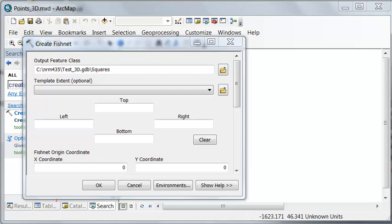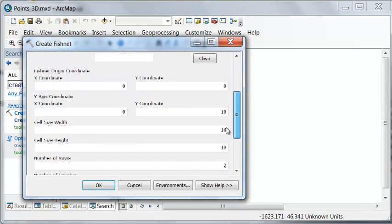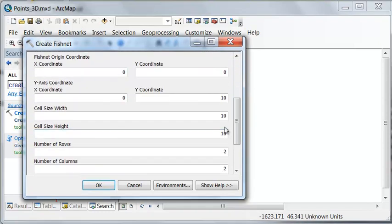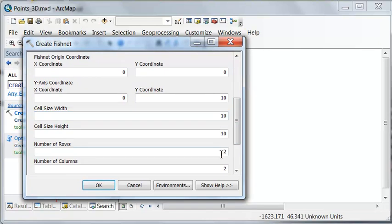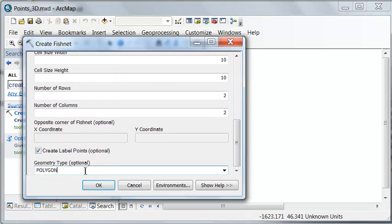In this session, we're going to start working with 3D features, and we'll create some test points. So I have a test geodatabase, and we'll use create fishnet, and we'll make our squares 10 by 10, and we'll have four squares. We'll create polygons, but we'll also create label points, and then OK to execute our create fishnet.